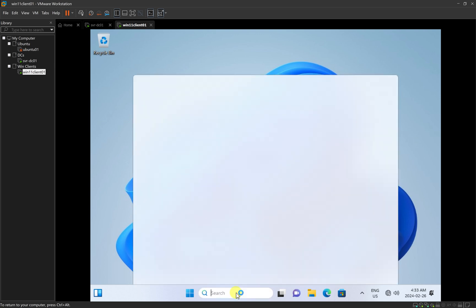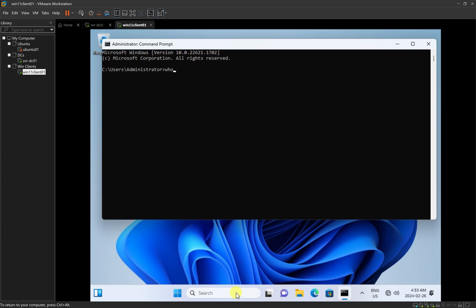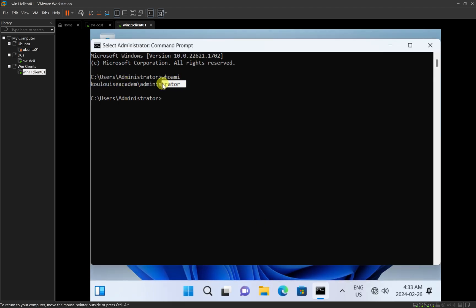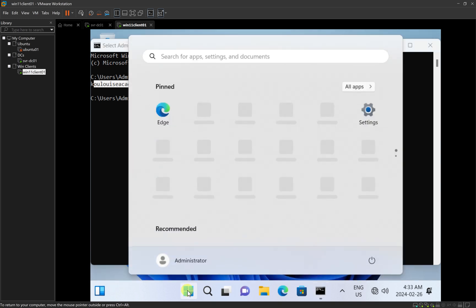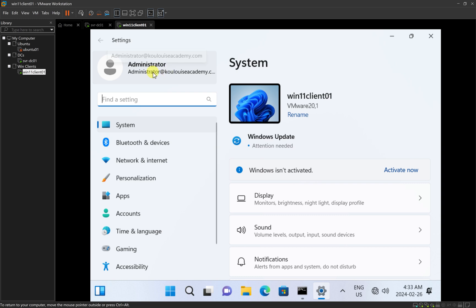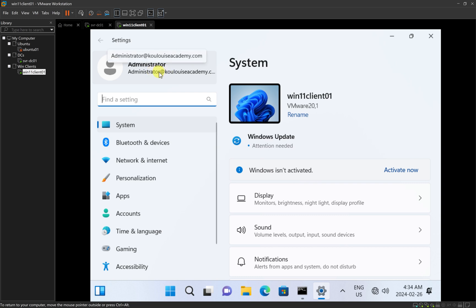I'll click on the search bar and open CMD. I can type whoami, and it tells me that the administrator account from the louiseacademy domain is logged into this computer. I can also go to Start, Settings, then System, and at the top left you can see that administrator@louiseacademy.com is logged in.